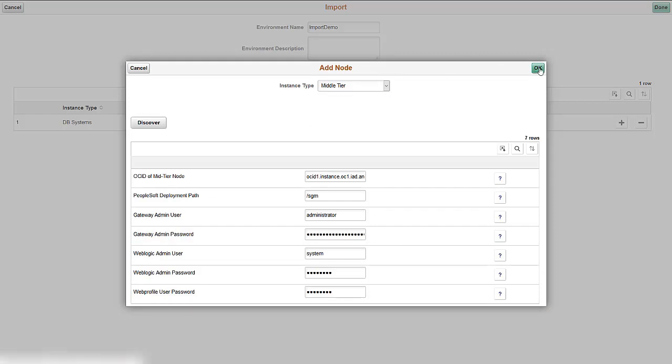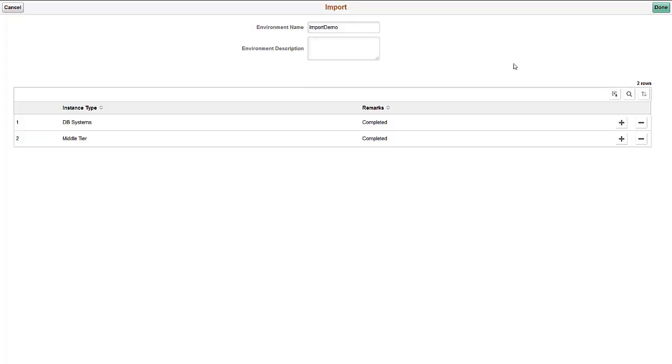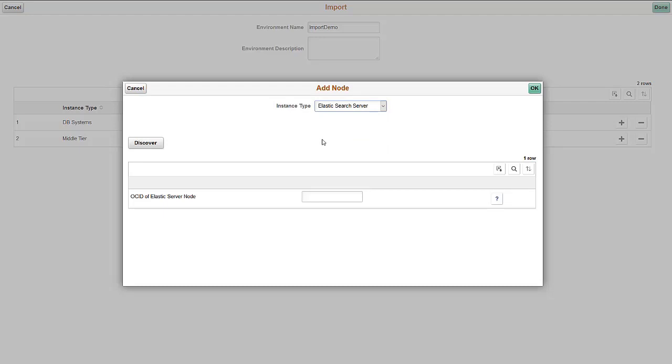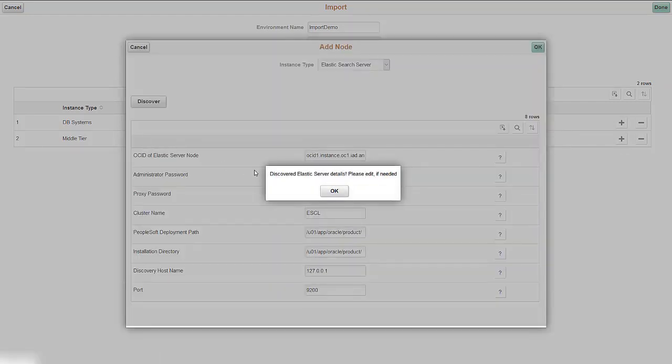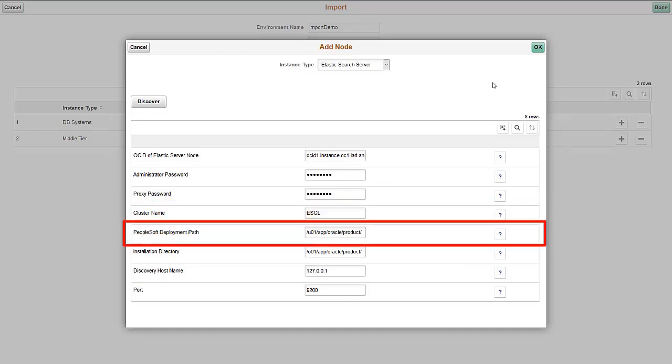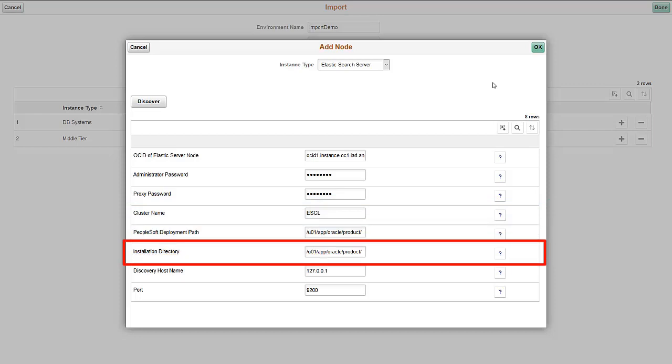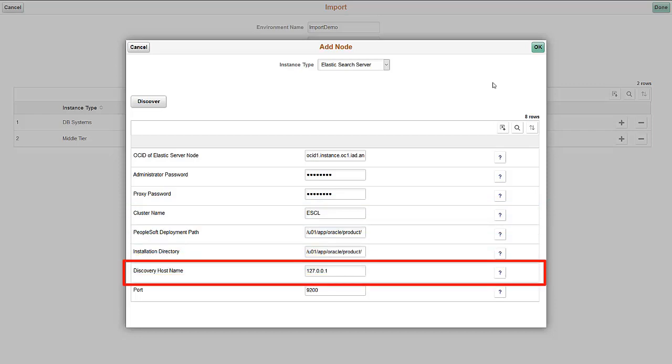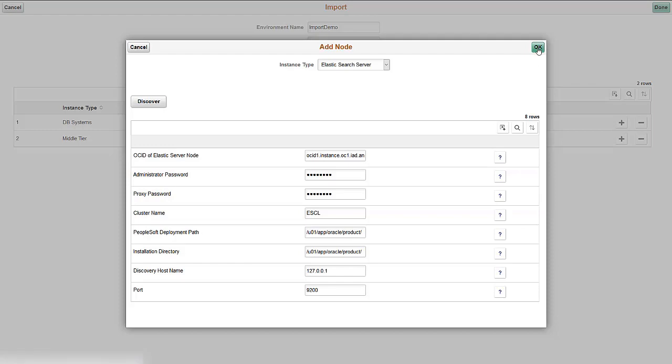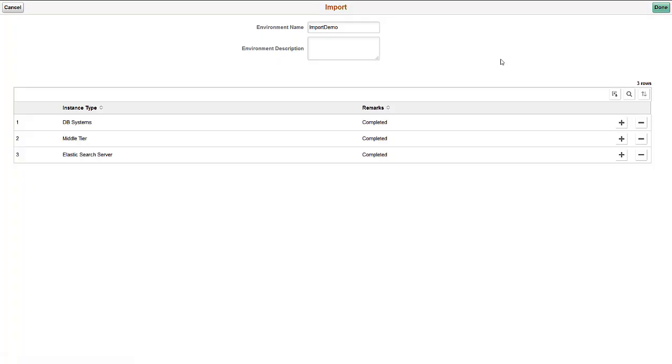Click OK to create a row for middle tier. Now we'll add the Elasticsearch node. Enter the OCID of Elastic Server node and click Discover. The Discover process will SSH into the machine and find the cluster name, PeopleSoft deployment path, installation directory, discovery hostname, and port. You'll need to fill in the credentials administrator password and proxy password. You can edit any of the values before clicking OK.